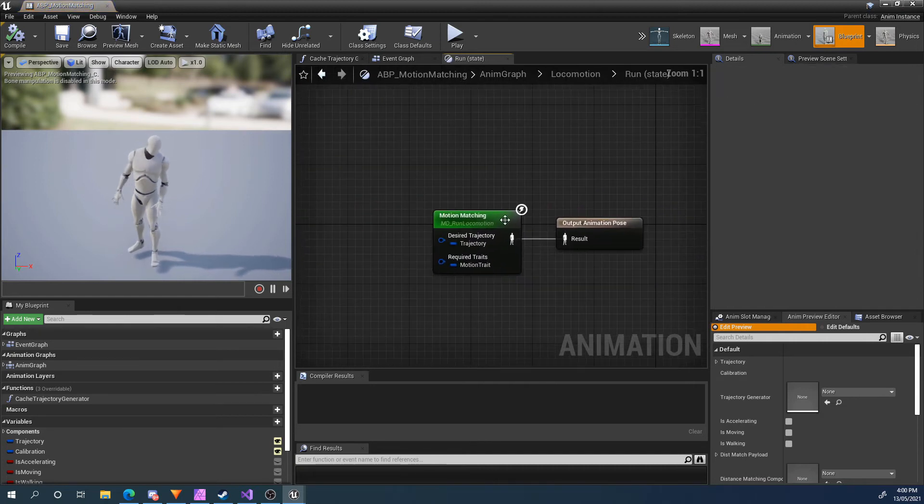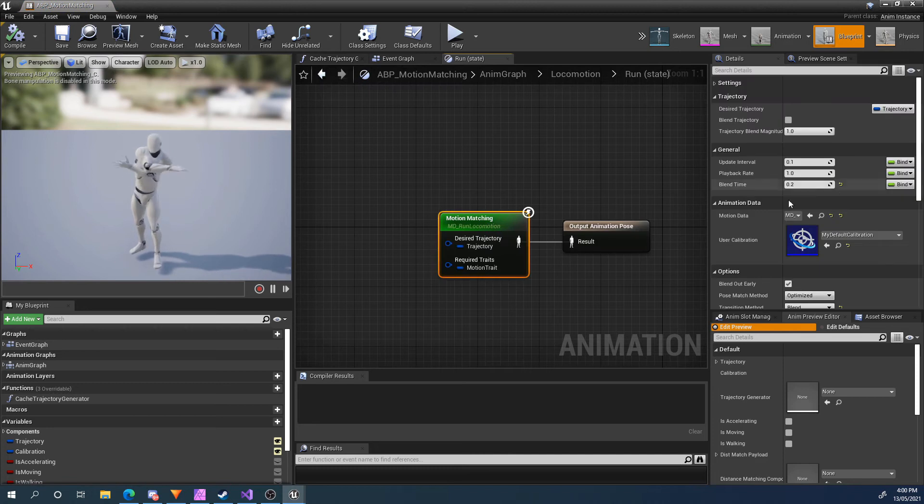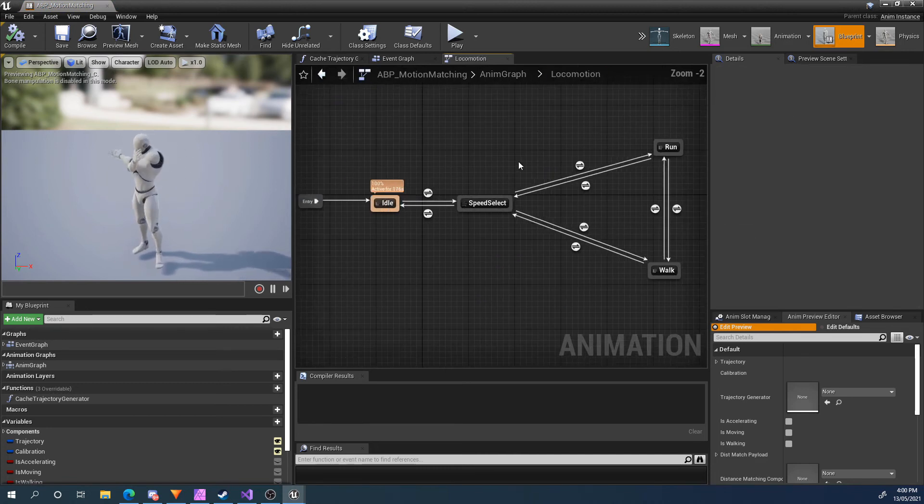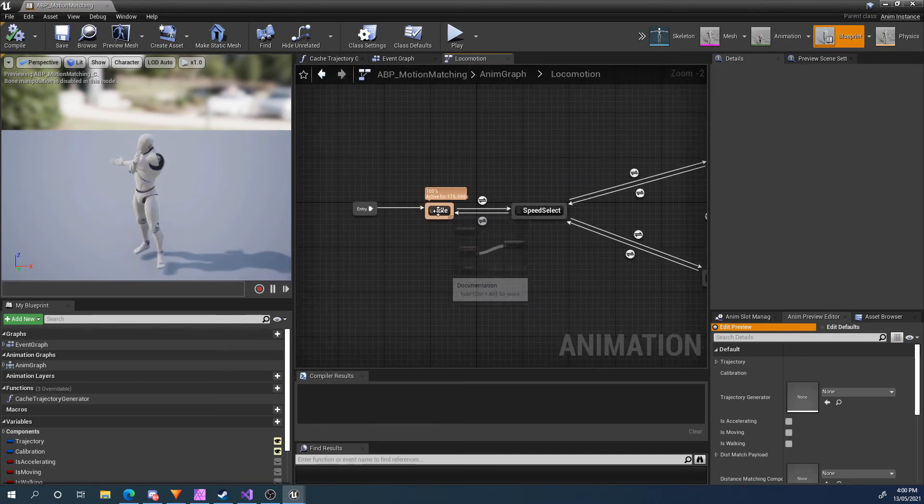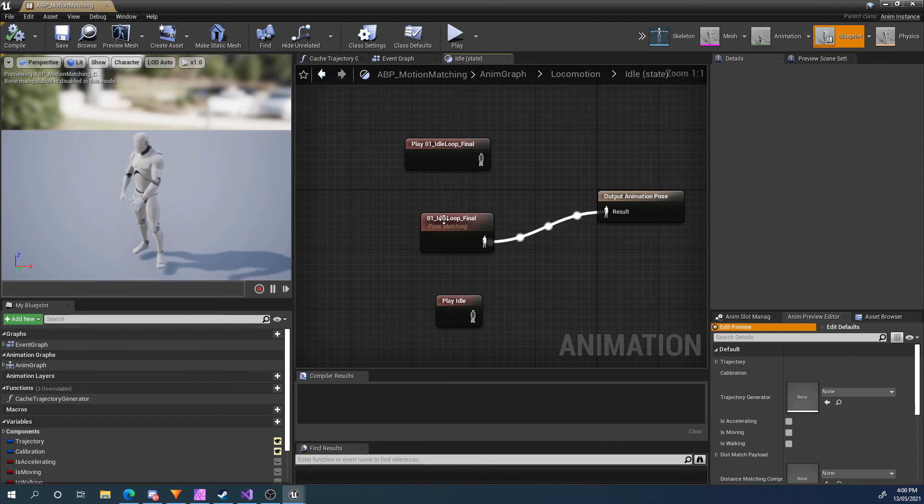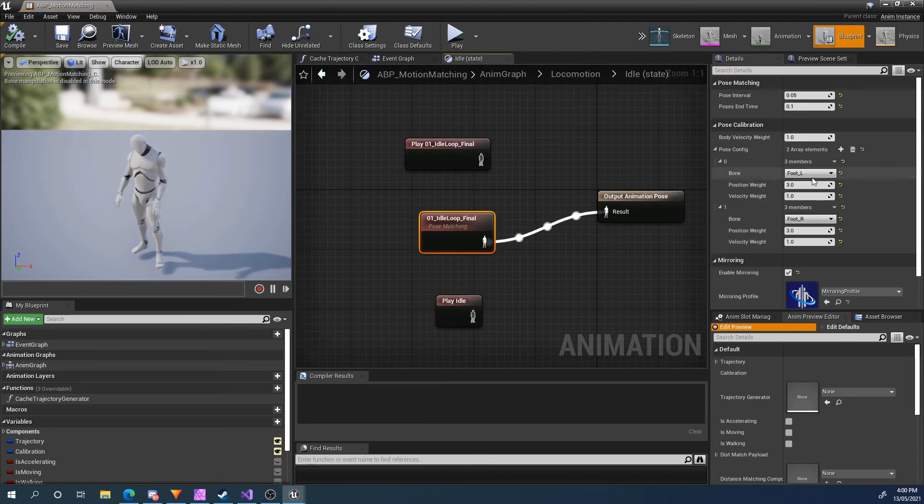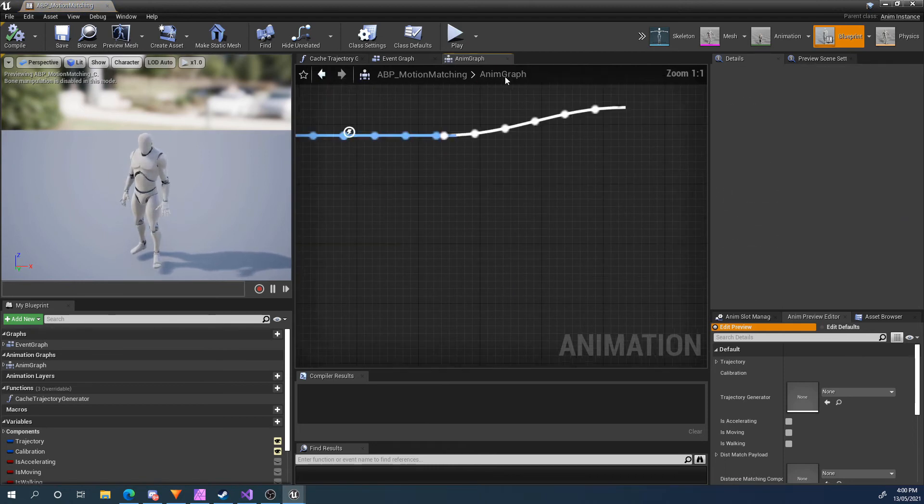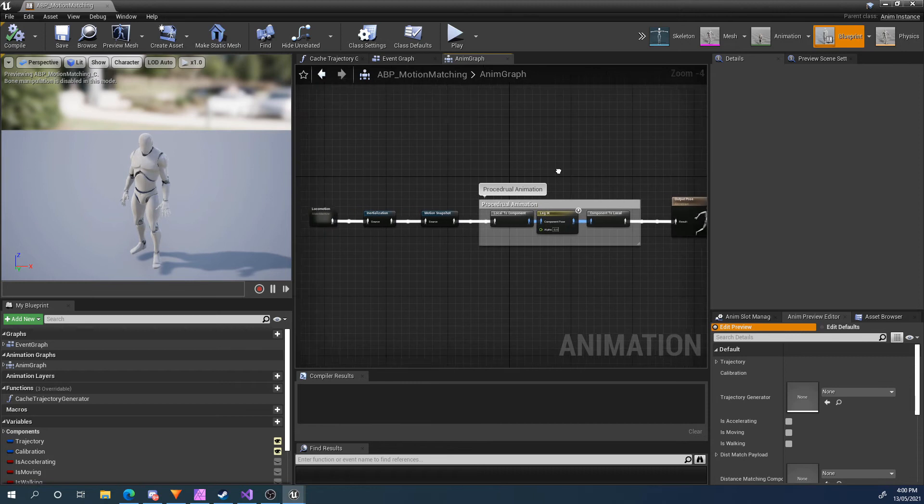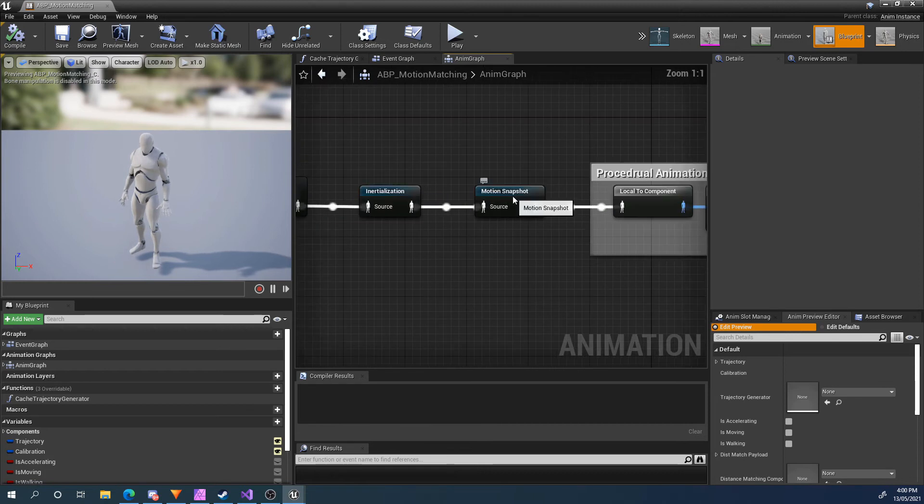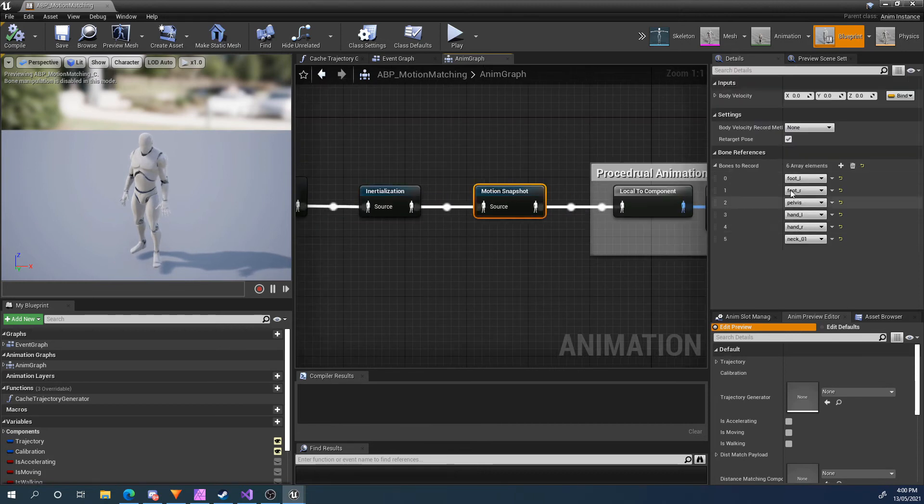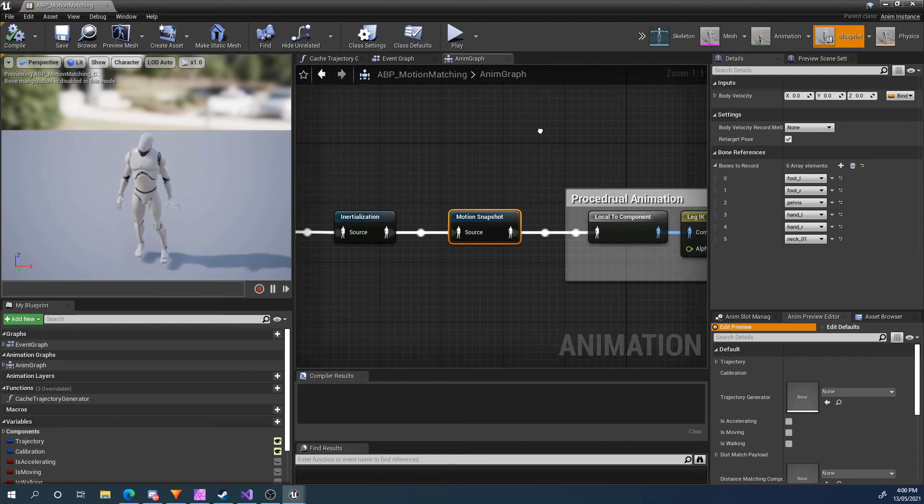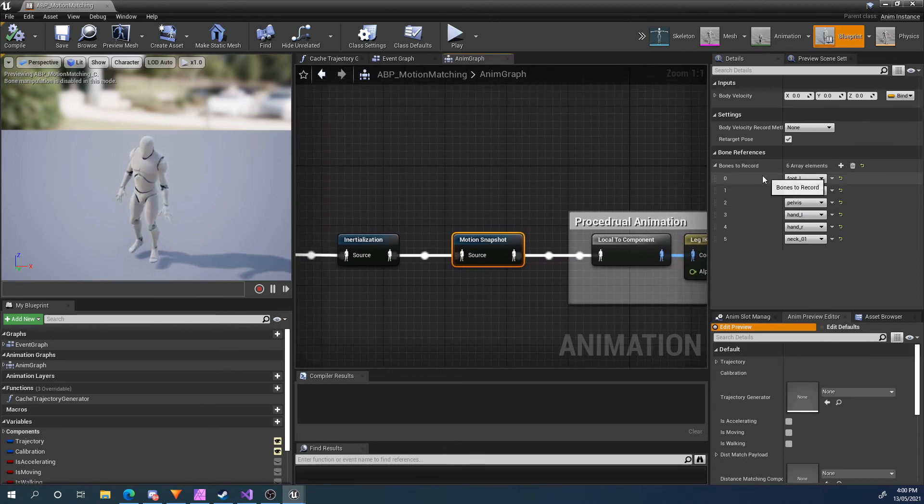For example, in the Motion Config, I've got left foot, right foot, and pelvis. And say in this pose matching node, you can see I've got the left foot and right foot. So as long as those things are being snapshotted in this motion snapshot node, it can be reconciled.